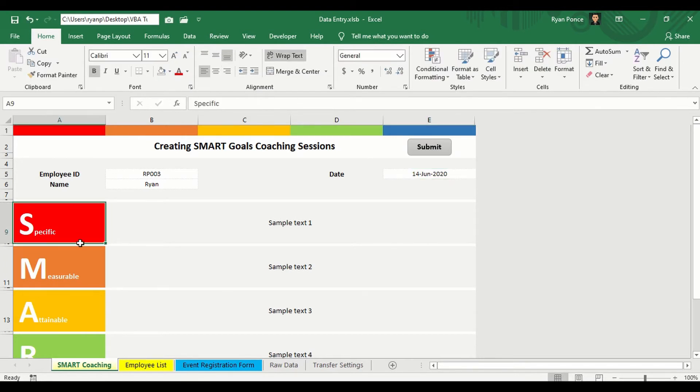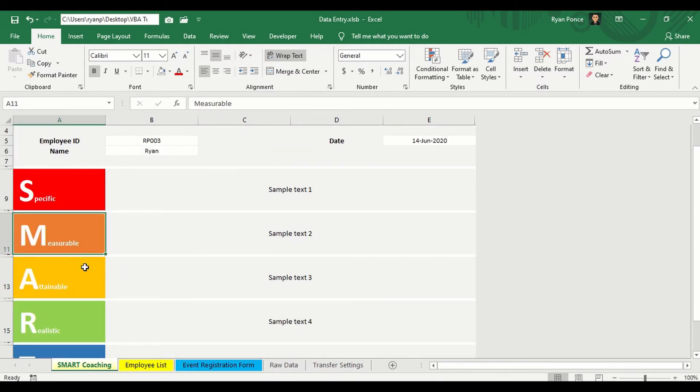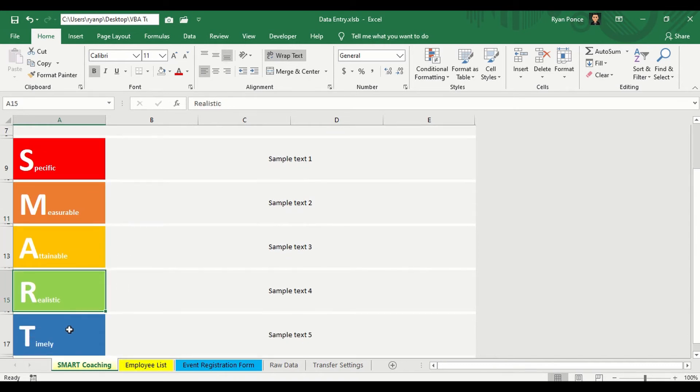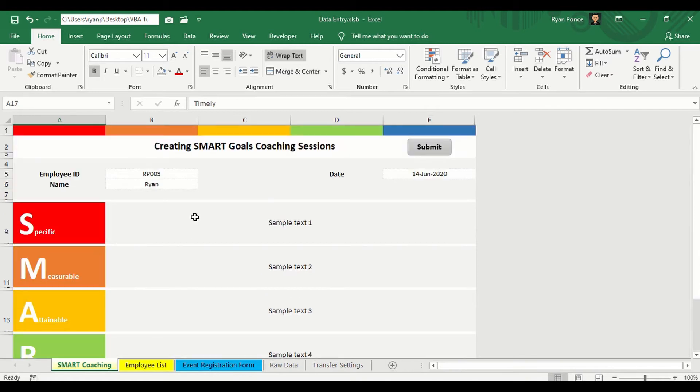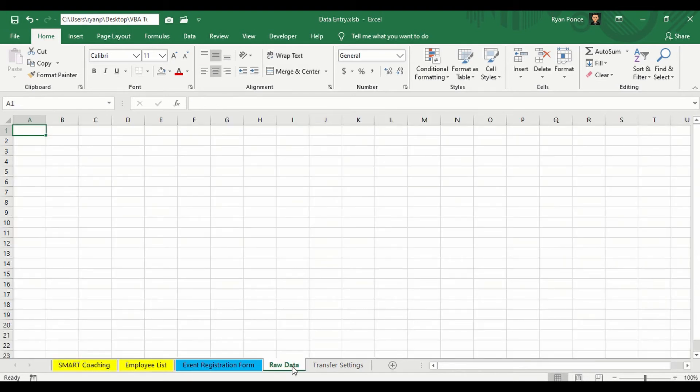This is where you'll be putting the smart details. So we have the S for specific, M for measurable, A for attainable, R for realistic, and T for timely. I'm not going to discuss further what smart or how smart coaching is being used. I'm just going to show you how to automatically transfer the data from this form into a regular table.